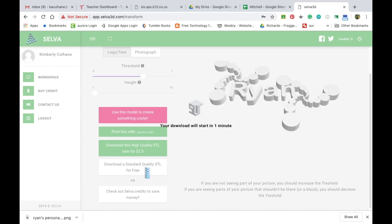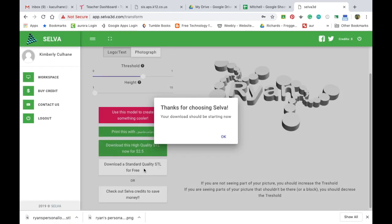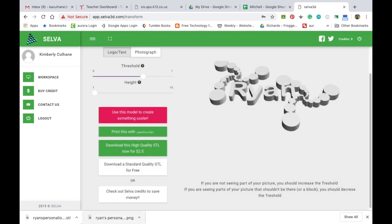It takes a second for the download to start. And then you'll click OK and you can see that the .stl is down here in your downloads.